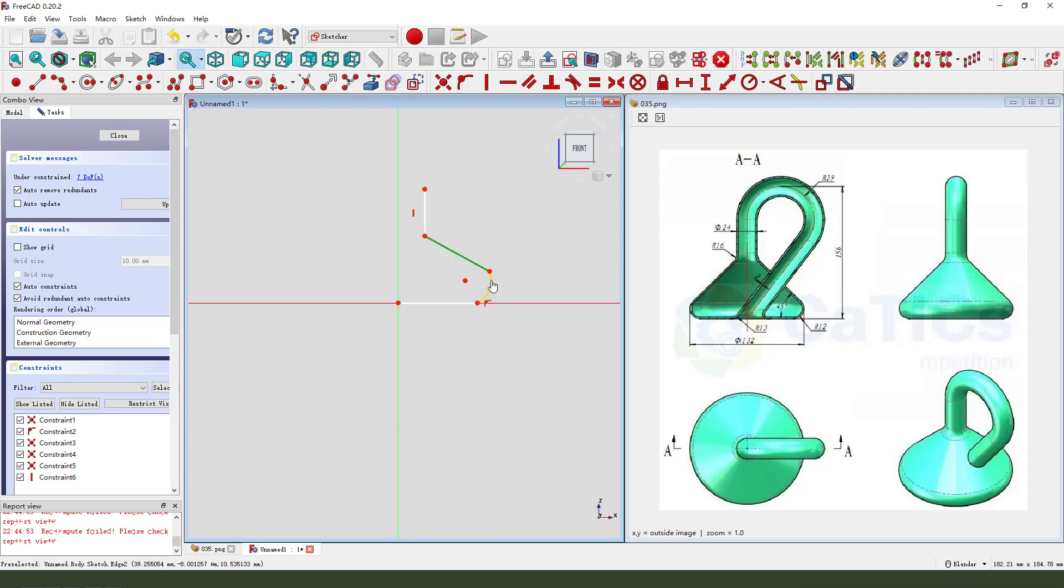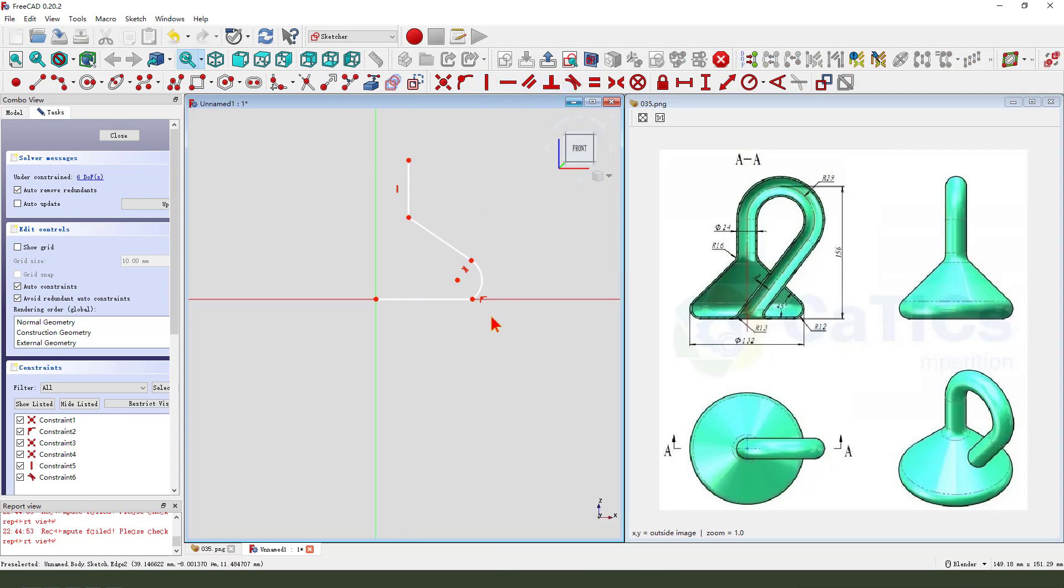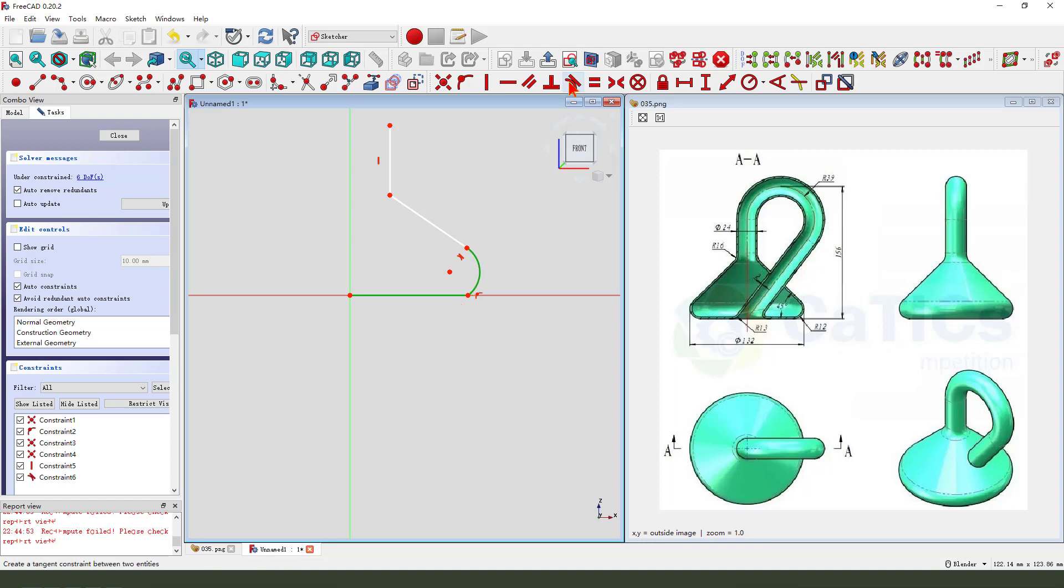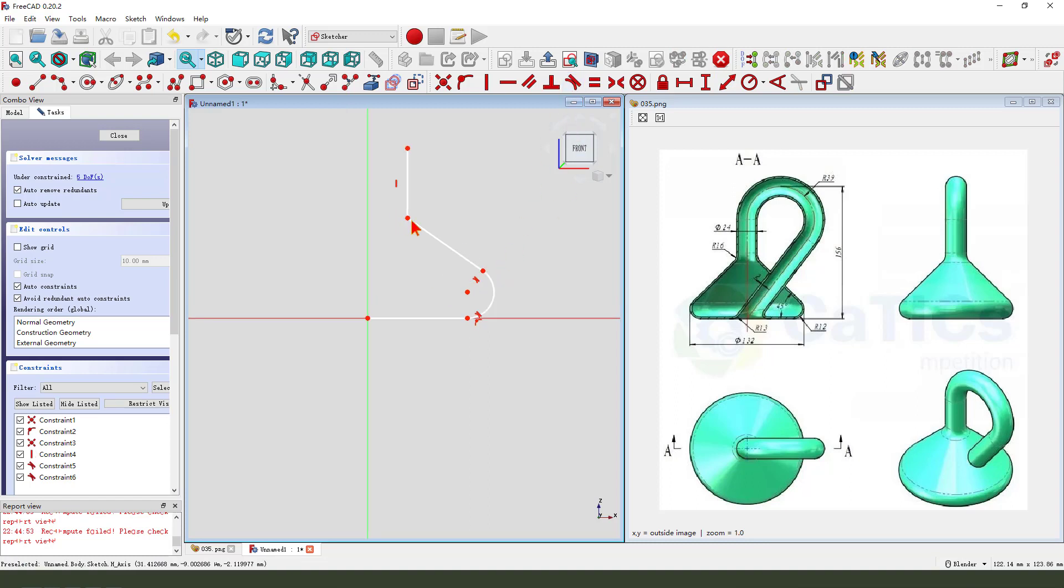Constraint tangent, constraint tangent two. Delete here.